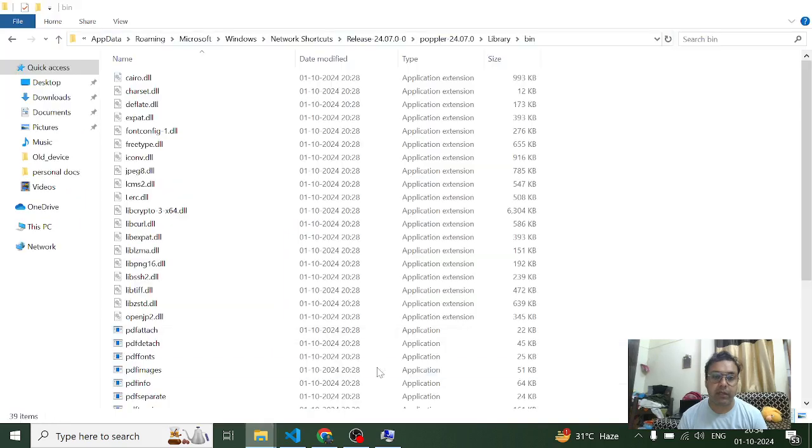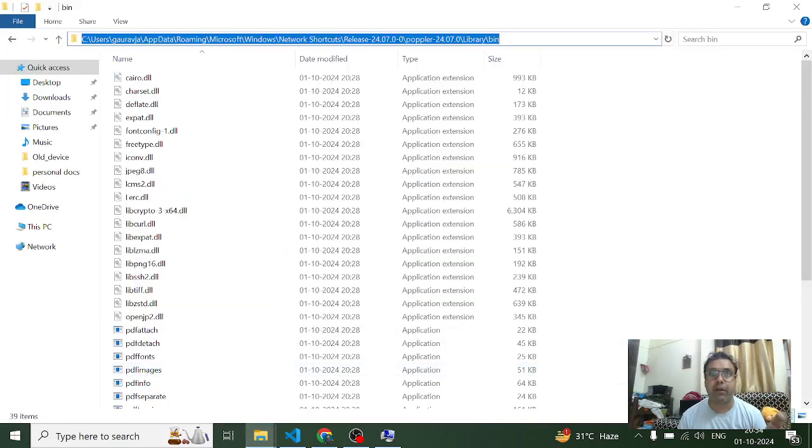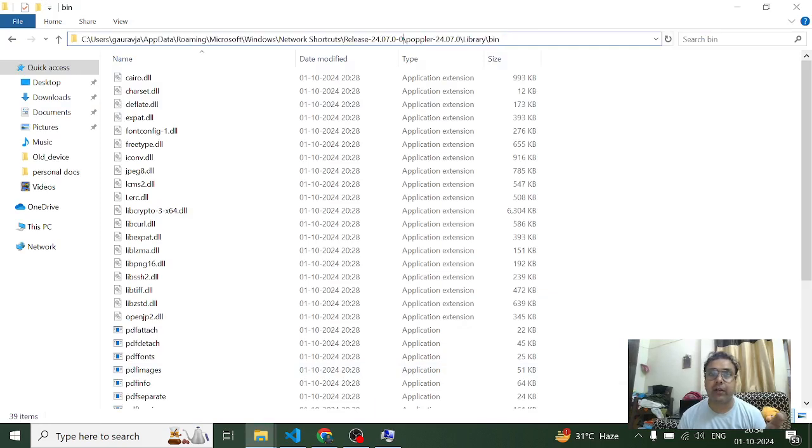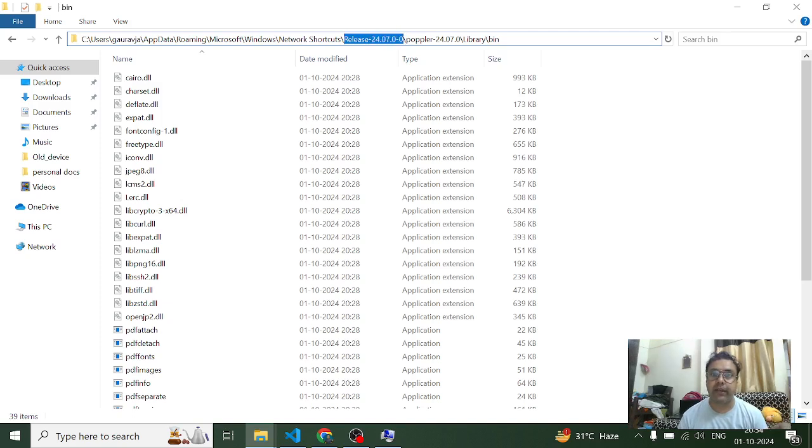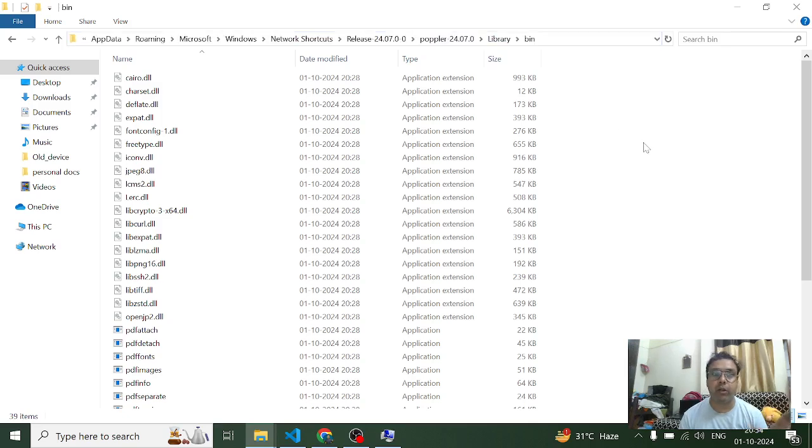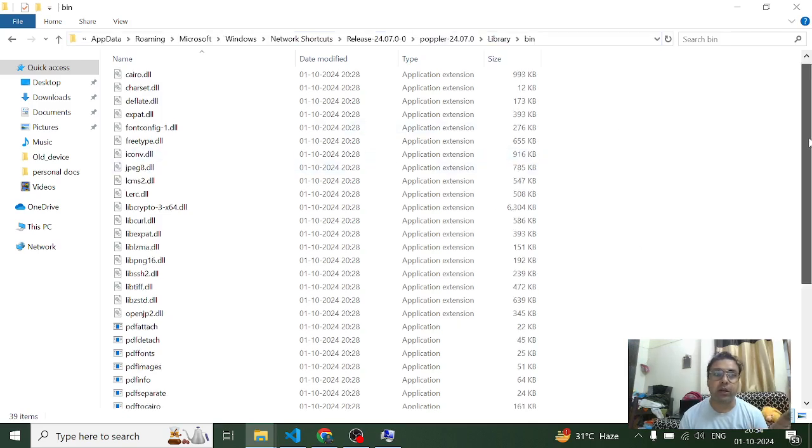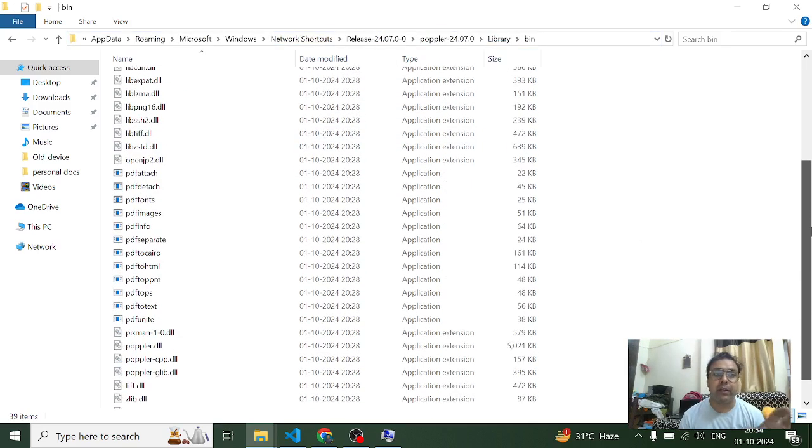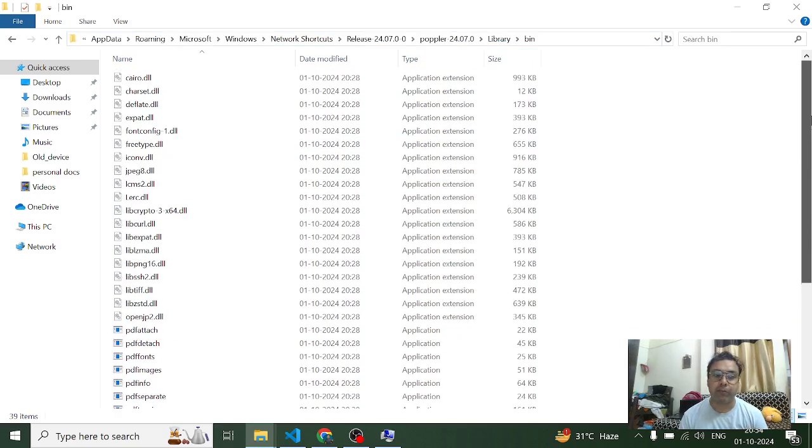Now once you're done with extracting the data present in this release zip file, you'll get this bin library inside the extracted folder. So this is the one which I extracted from that zip - inside it I have this poppler named folder, then inside this I have this library named folder in which I have this bin named folder in which I have all the required DLL files present.